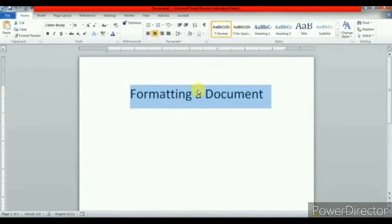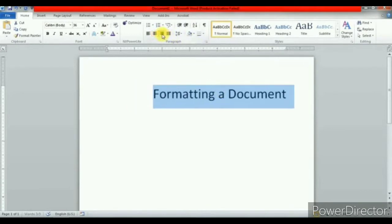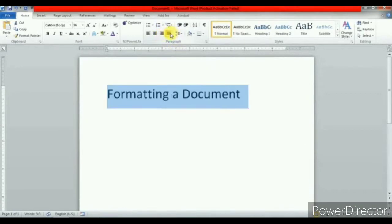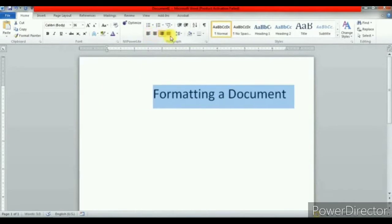Center align is mostly used for titles and headings. Align text right aligns the selected text towards the right margin; it is often used for placing dates or references in a document. Justify align places the text evenly between the left and right margins; it is mainly used for designing books, magazines and newspapers. So this is all about alignments: left, center, right and justify.